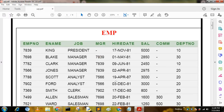Hello, today I am going to discuss some important SQL queries which have been asked in different examinations and also at interview boards.